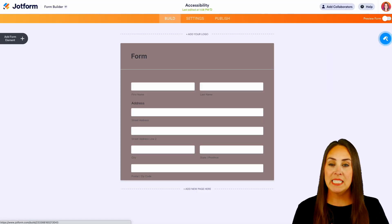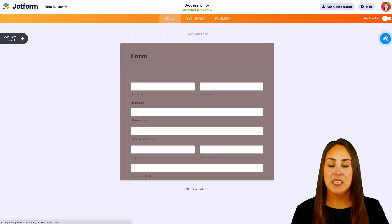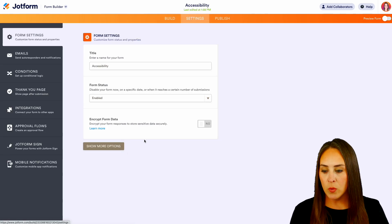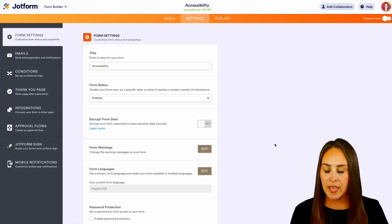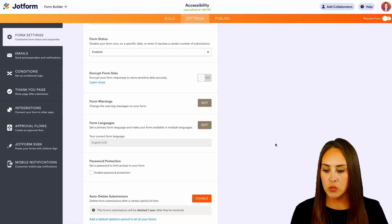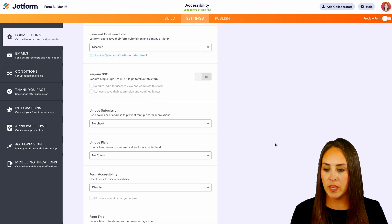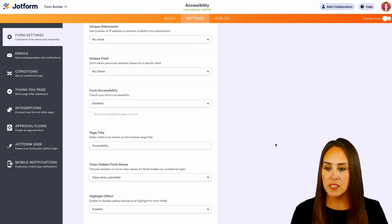Next we're going to head up to the settings button, which is the top middle button. Then we're going to show more options and we're going to scroll down until we get to that form accessibility, which is right here.